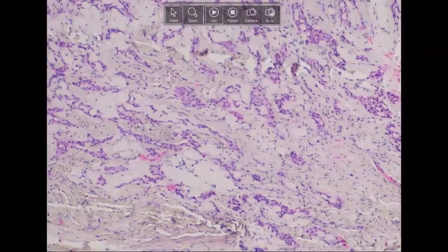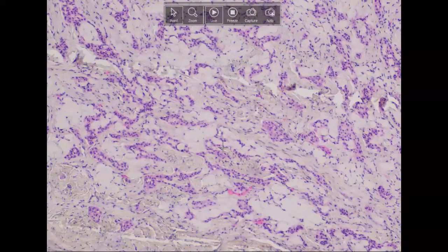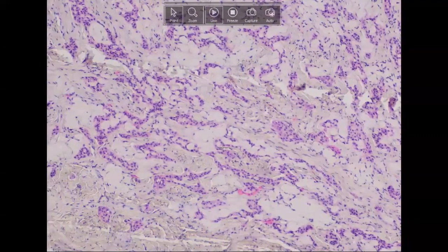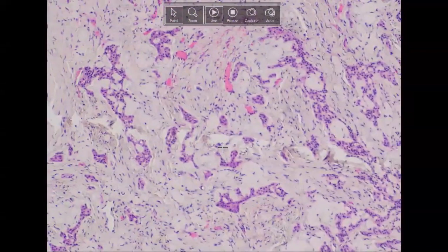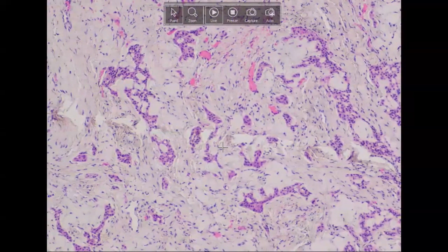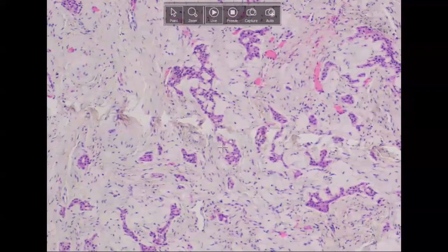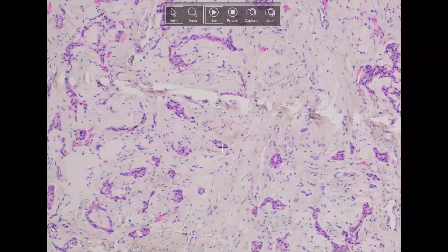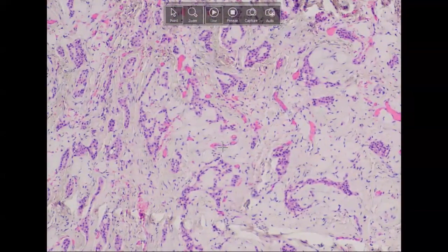I can't emphasize this enough — this is not a common entity at all. It should not be at the top of your differential, but it definitely exists, just like zebras exist. This is a good example of the histology: amyloid-like material as well as more cuboidal pink odontogenic epithelial cells similar to the stratum intermedium of a developing tooth. Half of these are associated with an impaction, but as in this case, they don't have to be.